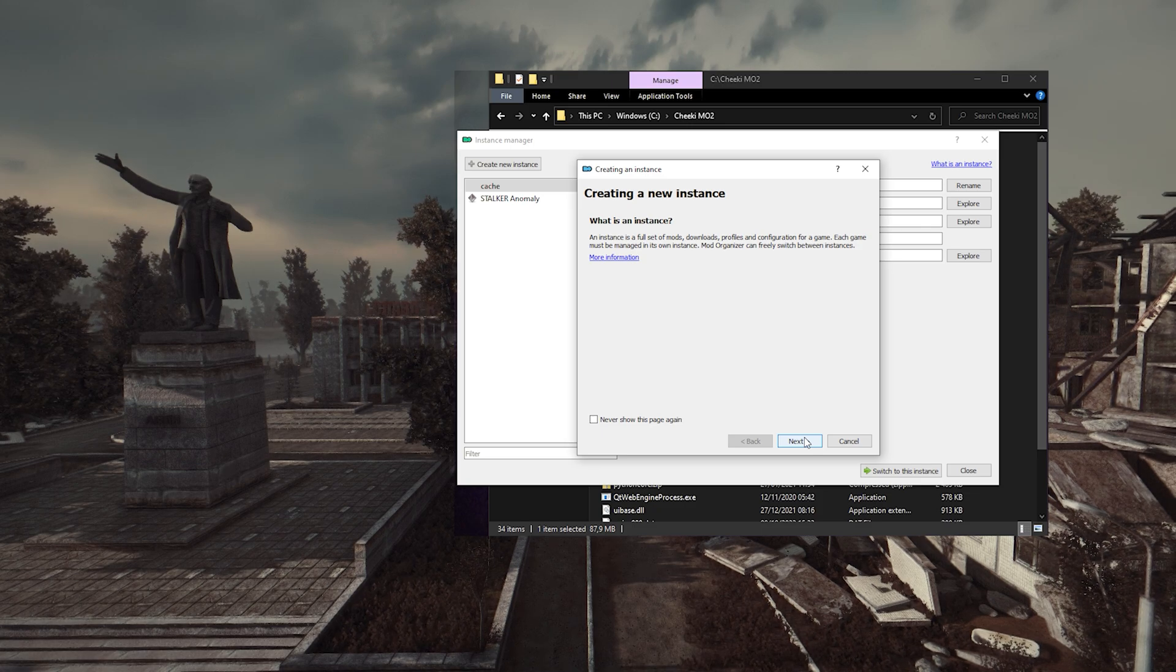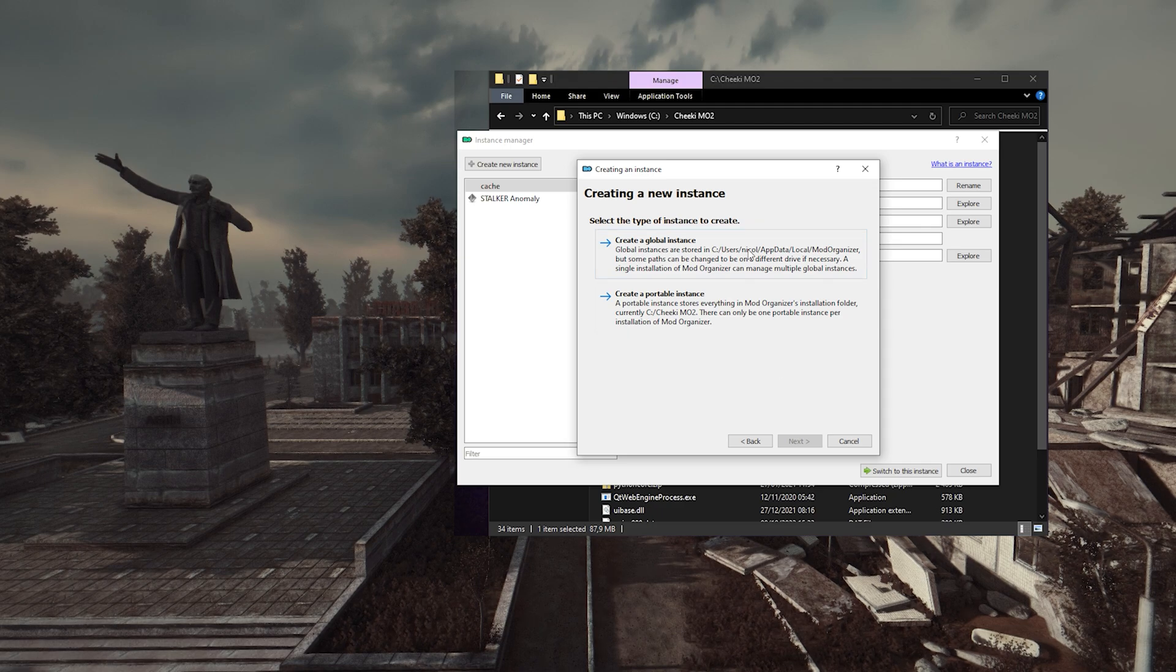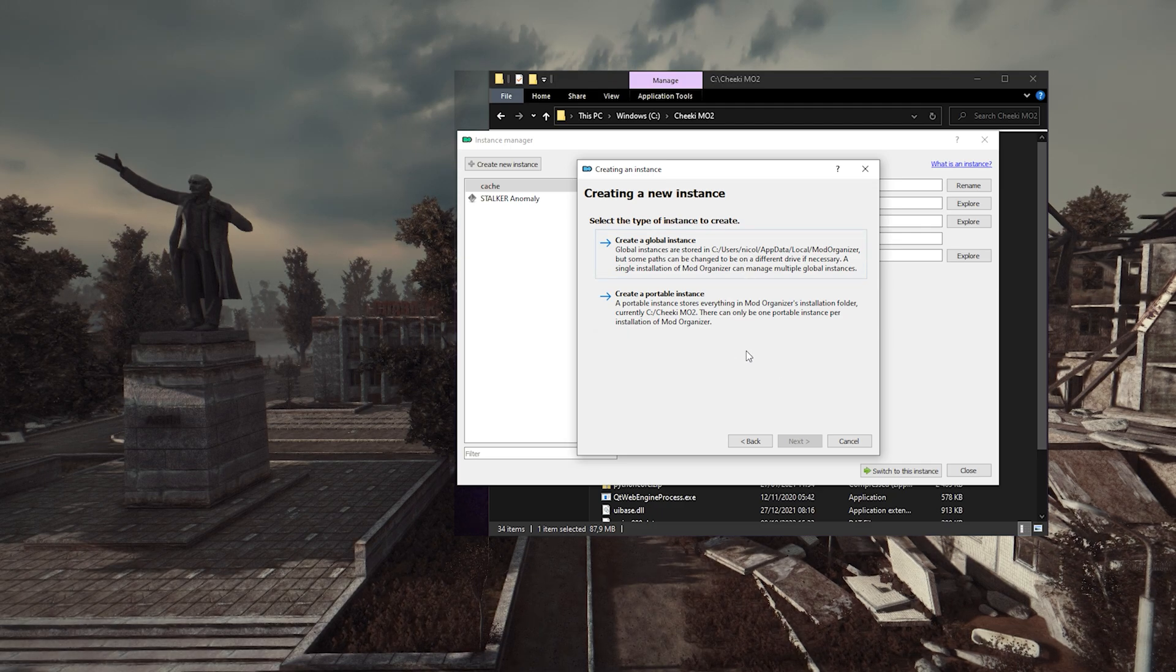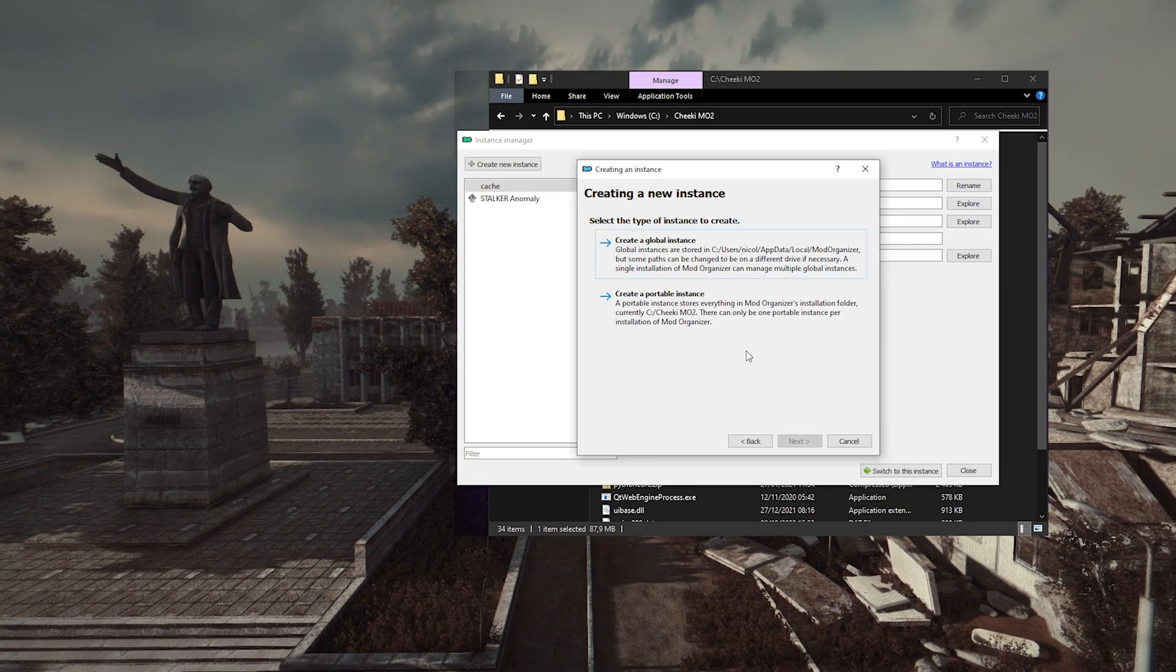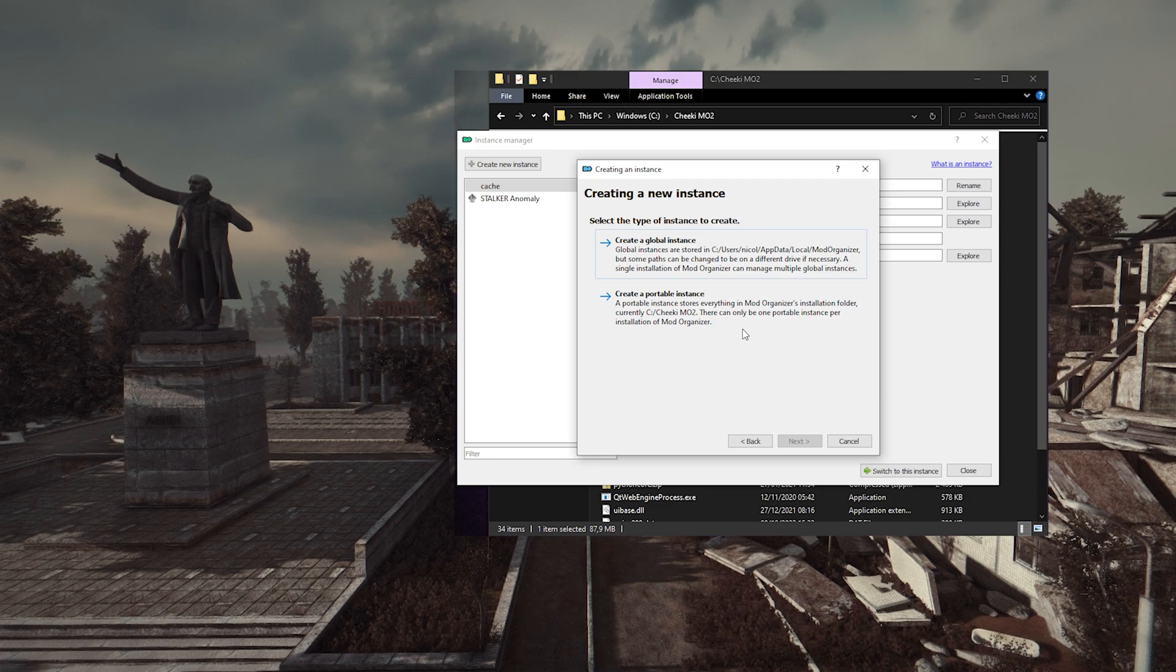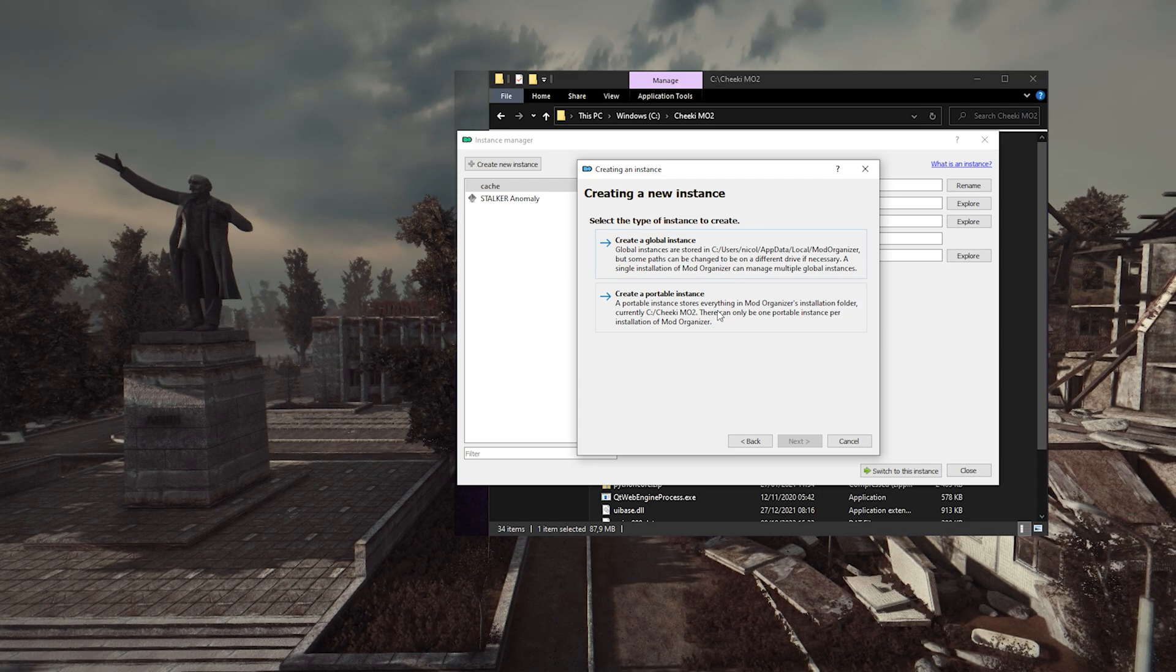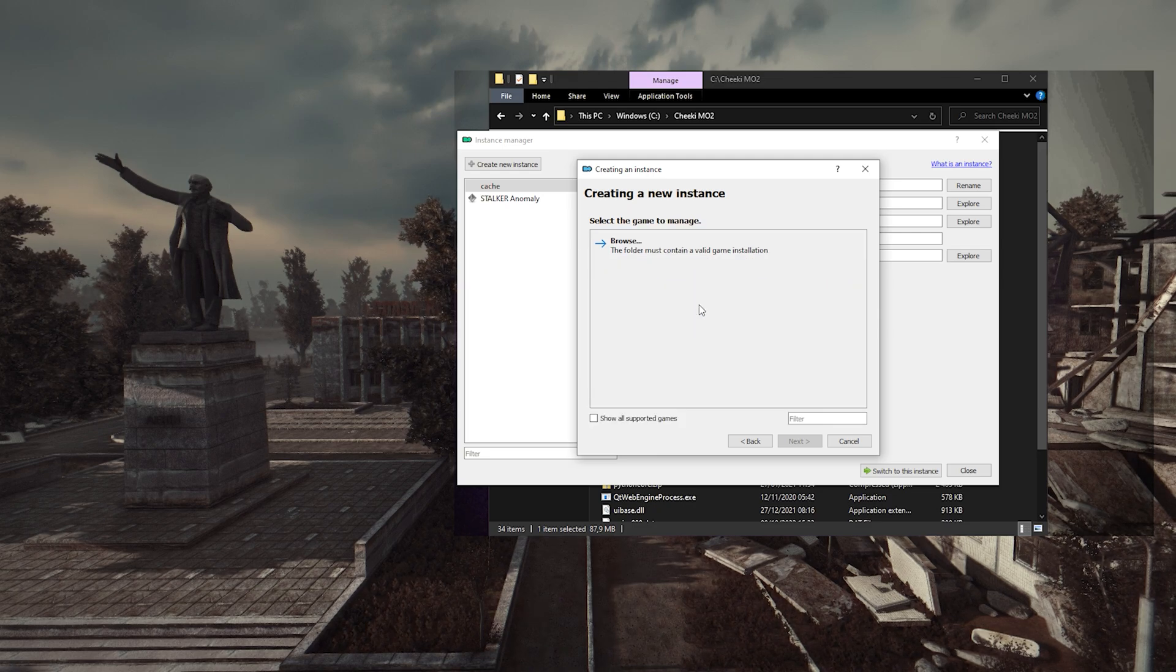I'm not gonna go into the debate of global versus portable instance, it's more for people who want to have different variants of the game installed at the same time. And to make sure we all have the same thing, let's choose Portable Instance.